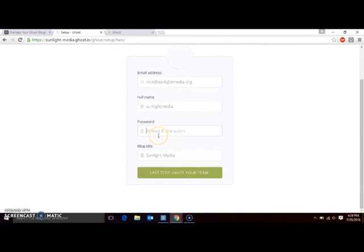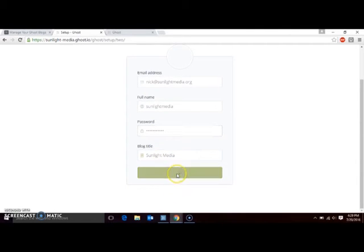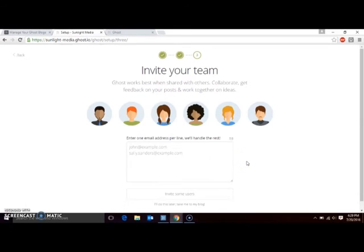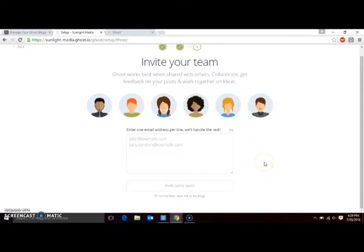Confirm your information, then click last step, invite your team. This is where you can add coworkers or collaborators to the same account. You can come back to this later. Just click later for now.